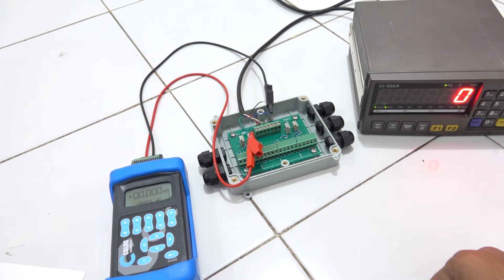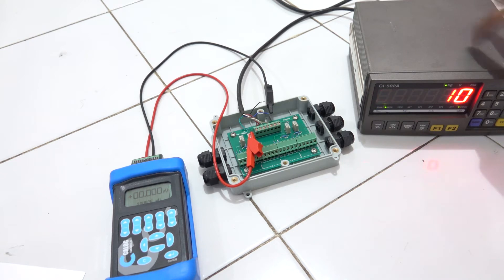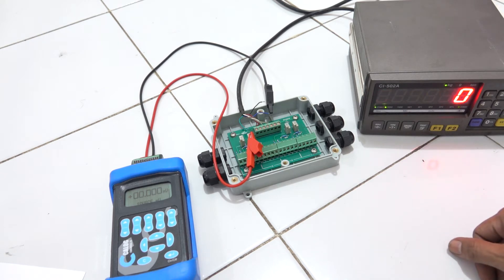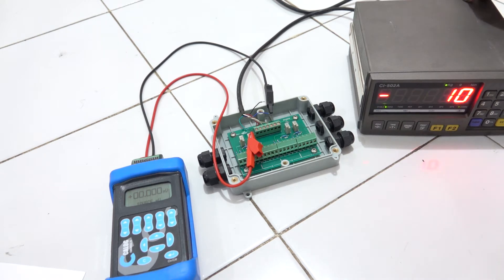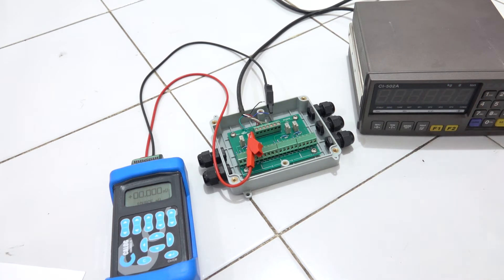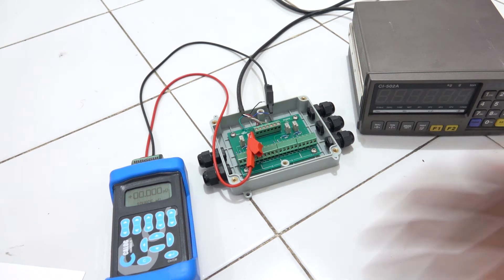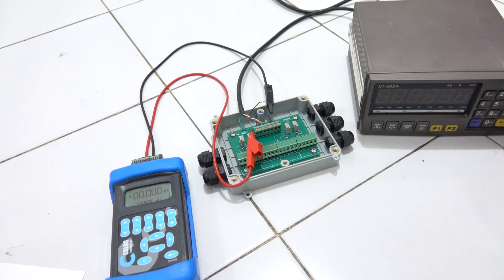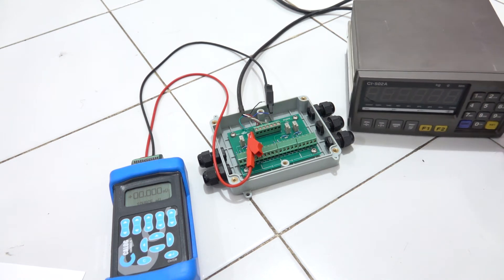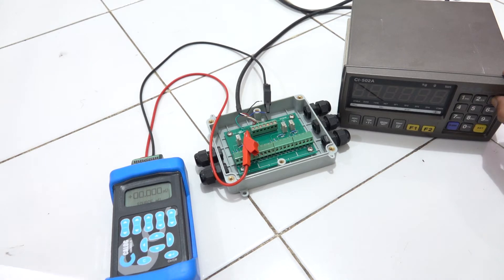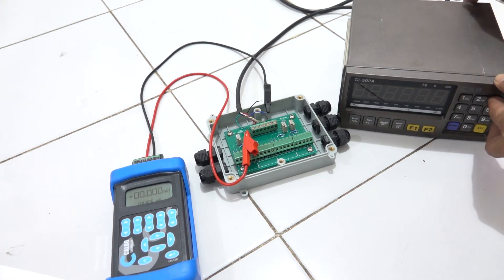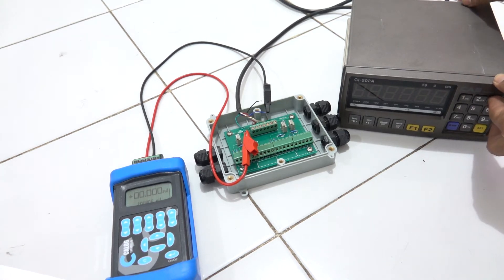First, we have to turn off this load cell indicator. Just turn it off. Based on the user manuals, when you do a calibration, you have to push number three here, then you turn it on. And you got this P1. Just press set and you have one until seven things that you have to set up to do the calibration.